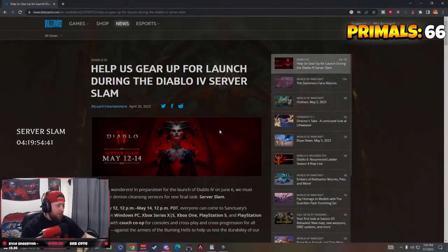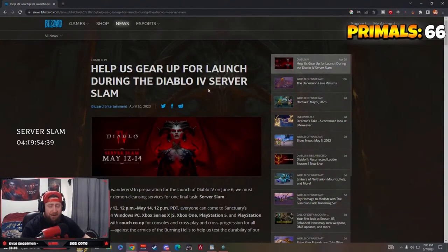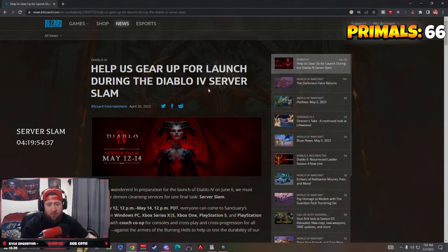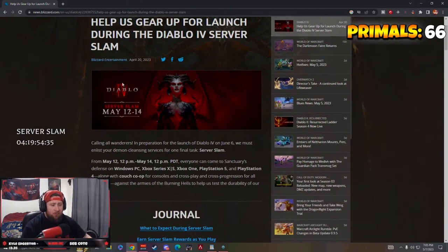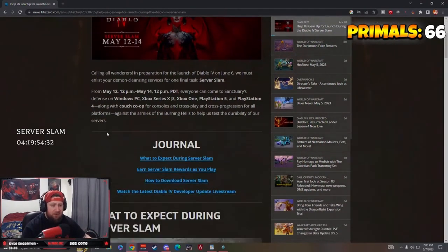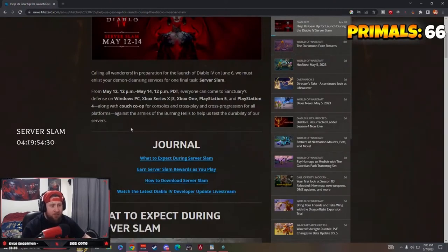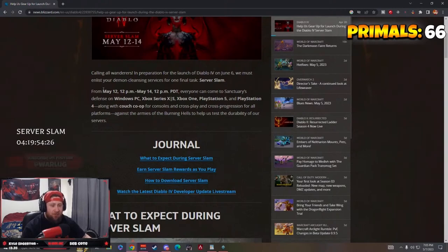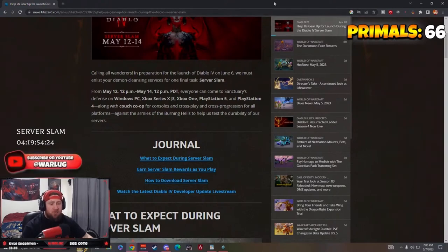Let's just do this real quick so everybody knows and I can help you guys out. For the Server Slam, May 12th to the 14th, this is going to be a little update for you guys. It starts May 12th at 12 p.m. PDT, which is 3 p.m. EST, which is my time.